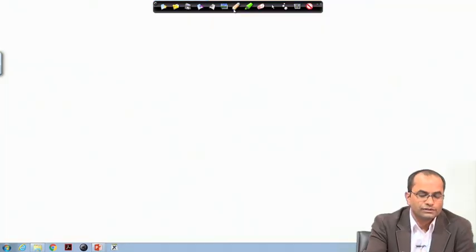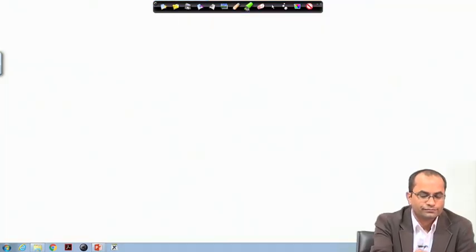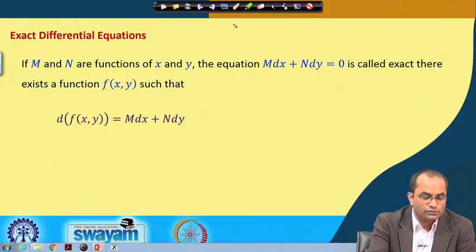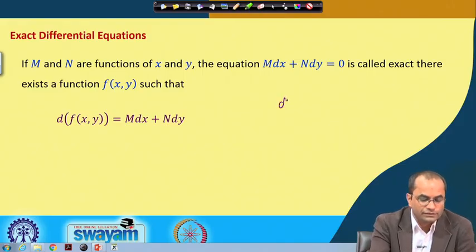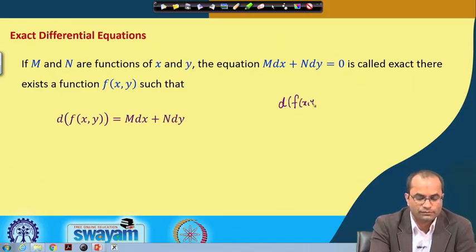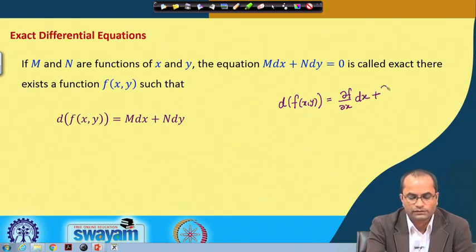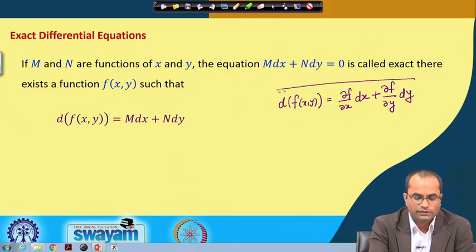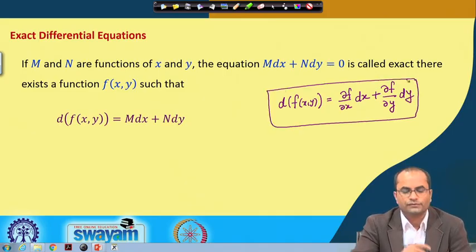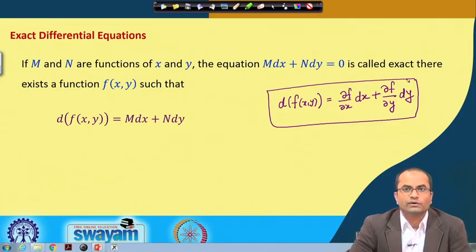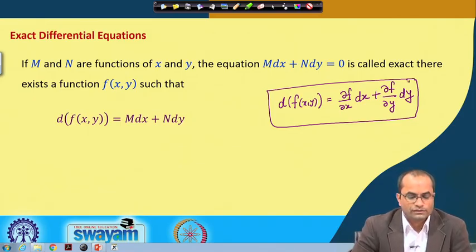To recall, the differential of a function f(x, y) of two variables — which we have already discussed in calculus of two variables — is defined as the partial derivative of f with respect to x times dx, plus the partial derivative of f with respect to y times dy.